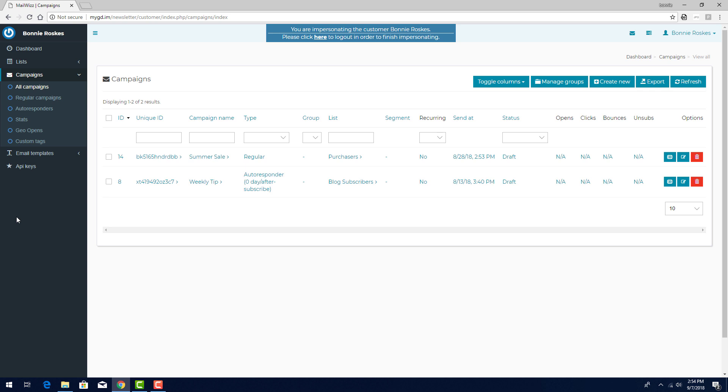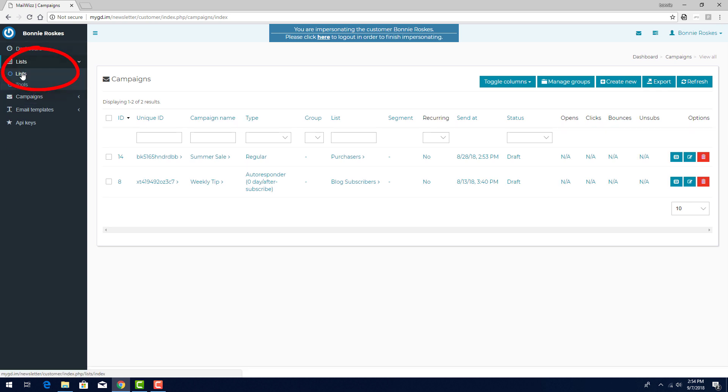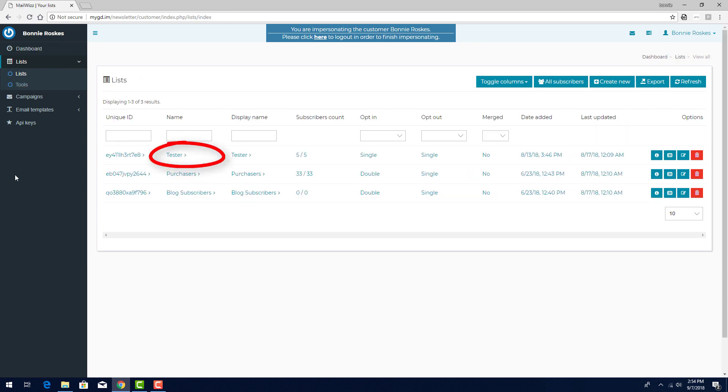I've set up a test subscriber list called Tester. I'll choose Lists, Lists, to find this list.